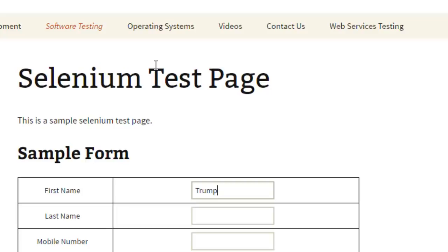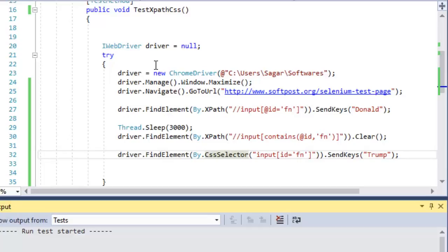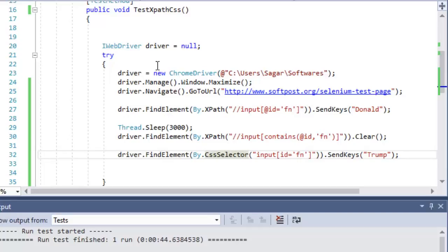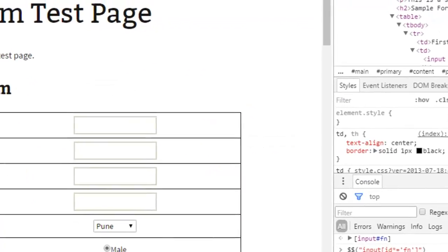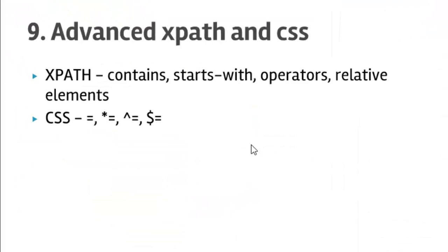After that it will close the browser. That is how we can use XPath and CSS selectors in Selenium. That ends lecture number 9 - Advanced XPath and CSS Selectors in Selenium in C# .NET. I hope you enjoyed this lecture and stay tuned for more lectures on Selenium.